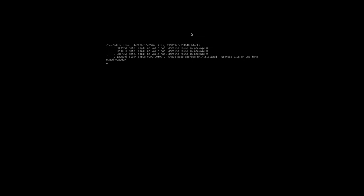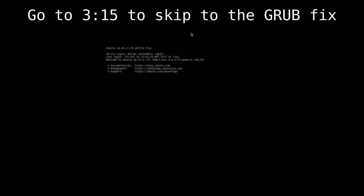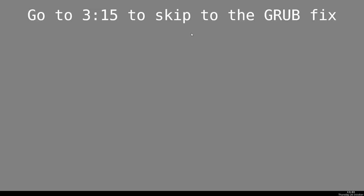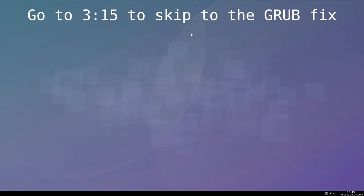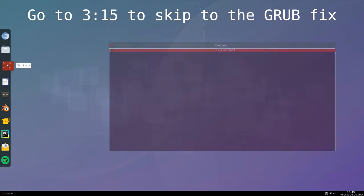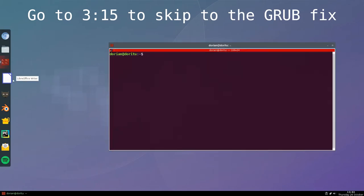Hey guys, it's Dorian. Today I'm going to show you how to dual boot your system again after you've installed Windows 10.